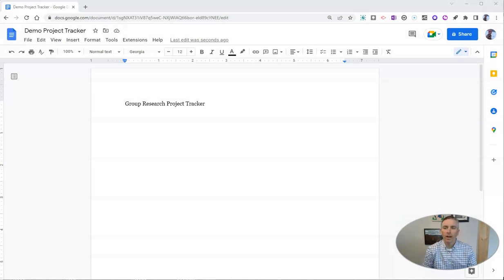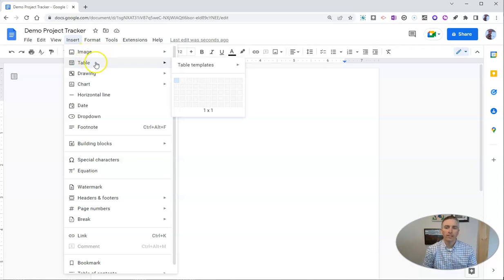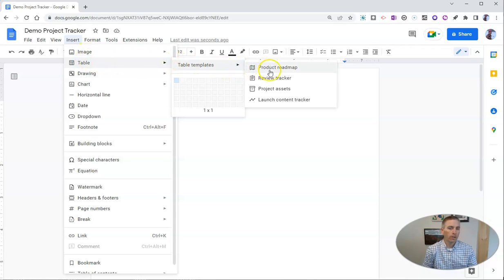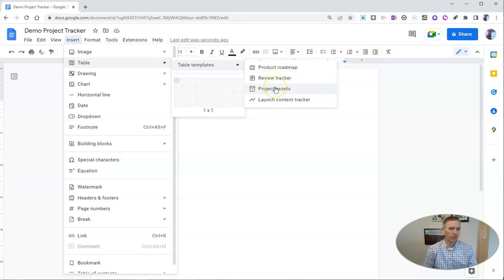We'll find it in the insert menu. It's a table template for projects we're working on. We see product roadmap, review tracker, and project assets.